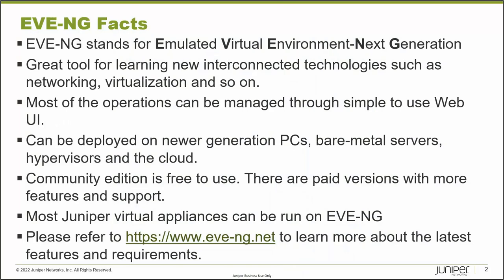So what is EVE-NG? EVE-NG stands for Emulated Virtual Environment Next Generation. It's a great tool for learning new interconnected technologies such as networking and virtualization where you can import your VM images into the EVE-NG server and create connections between them, bring up your own topology, and share the topology with others as well.